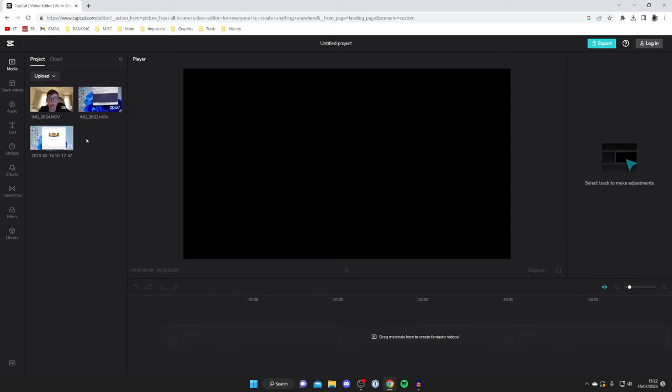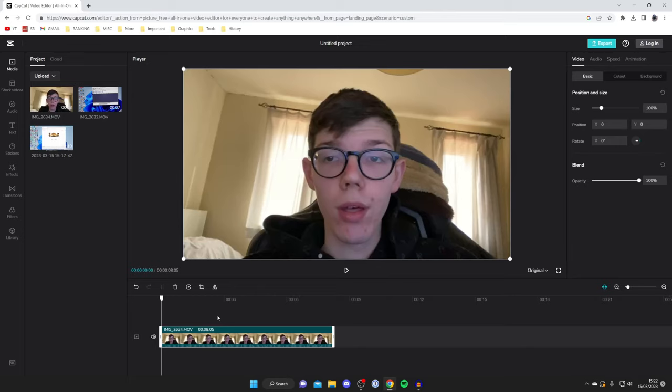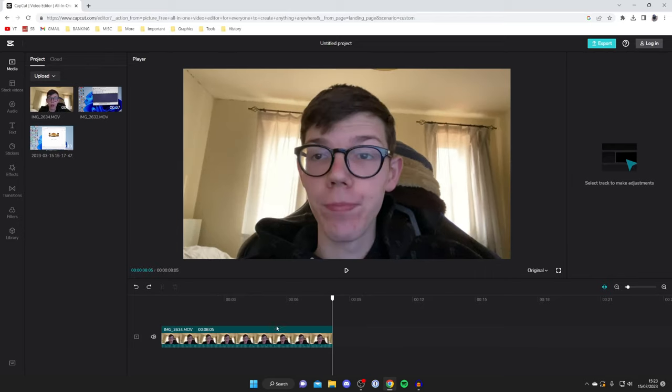Now what you need to do is choose the order of these videos. In this case I want myself speaking first so I'm going to tap on the plus button in the bottom right like so. As you can see it's then added to my project. Before we add the next video, make sure you move the cursor to the end of the first video.